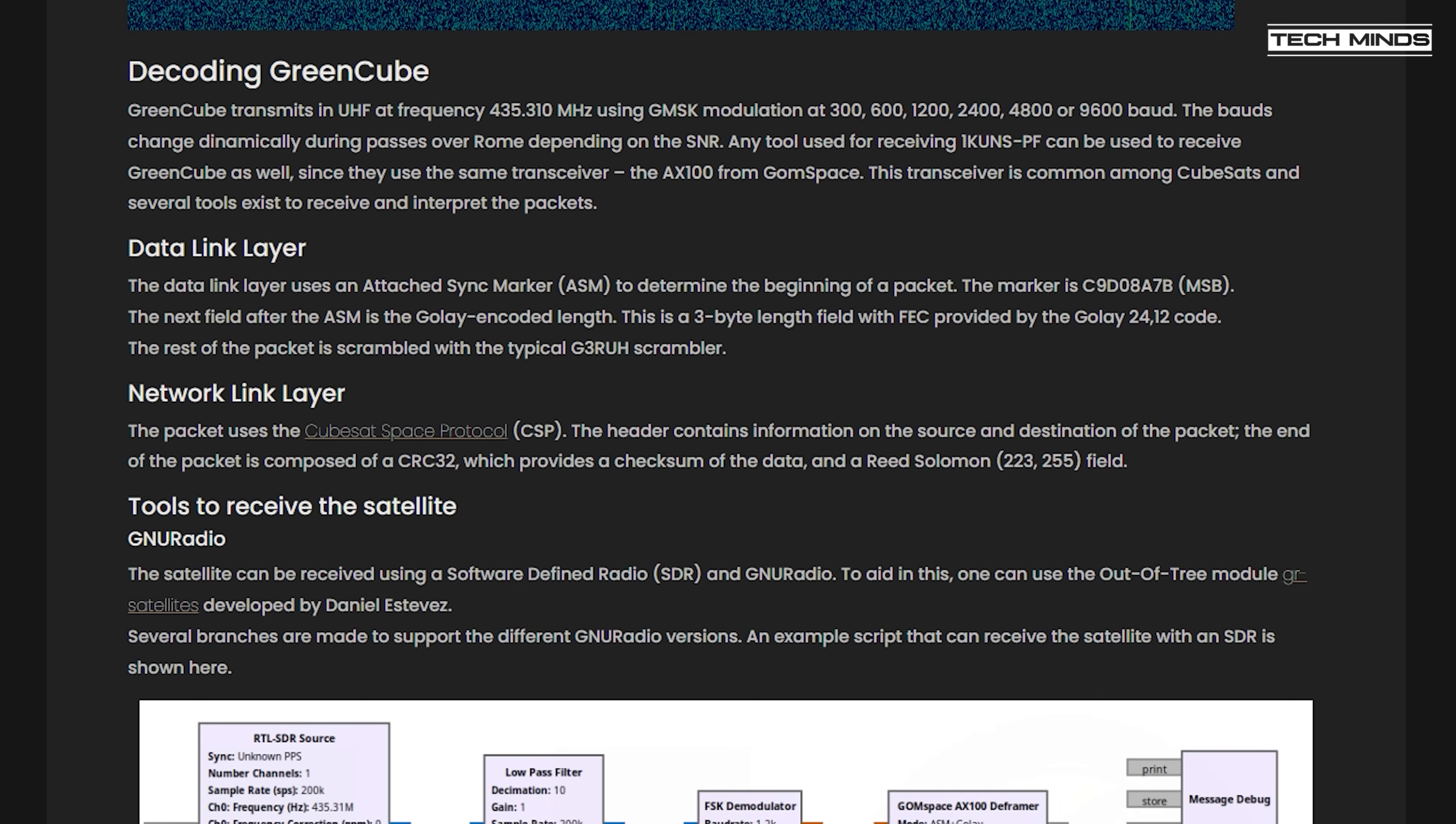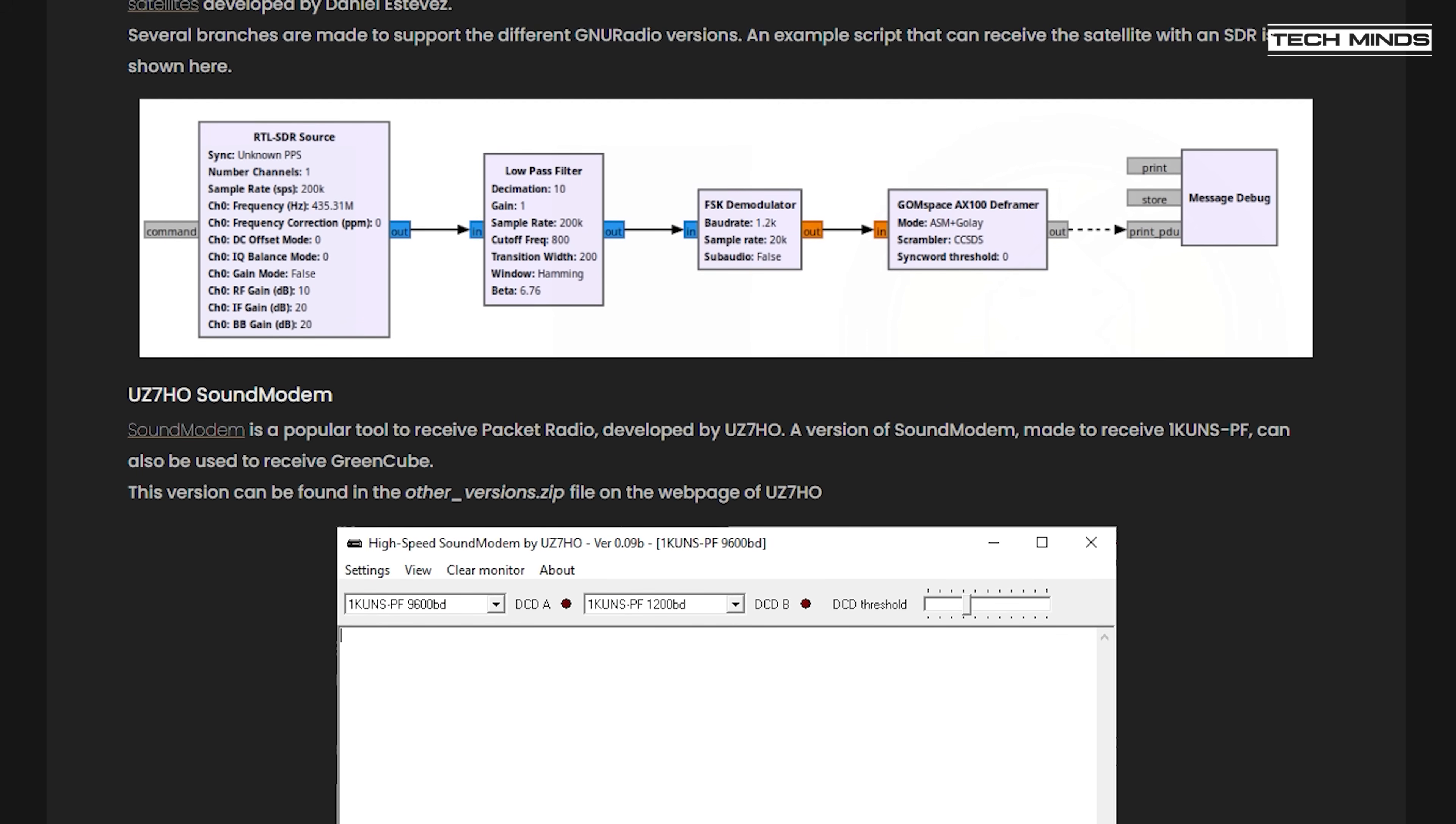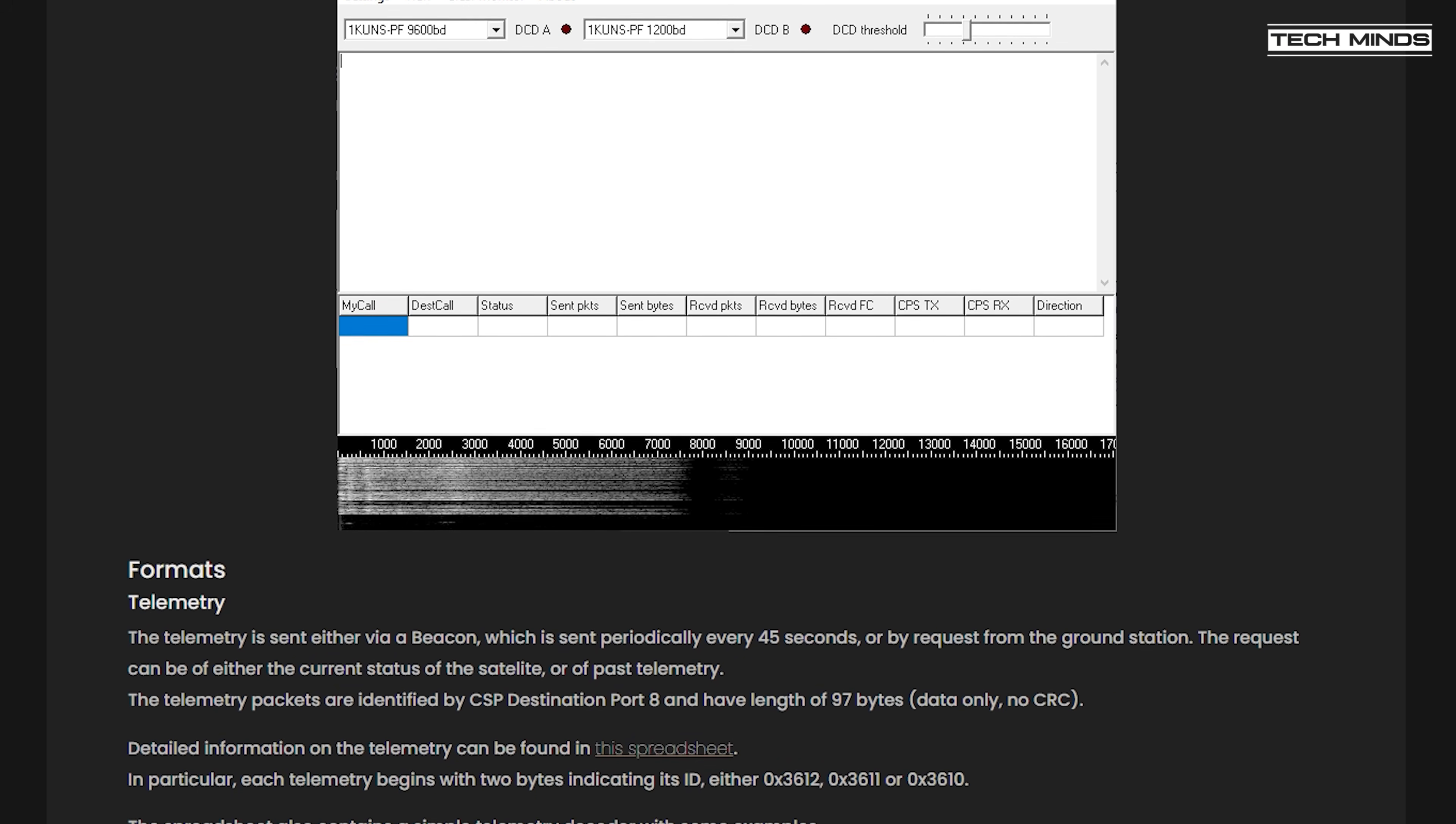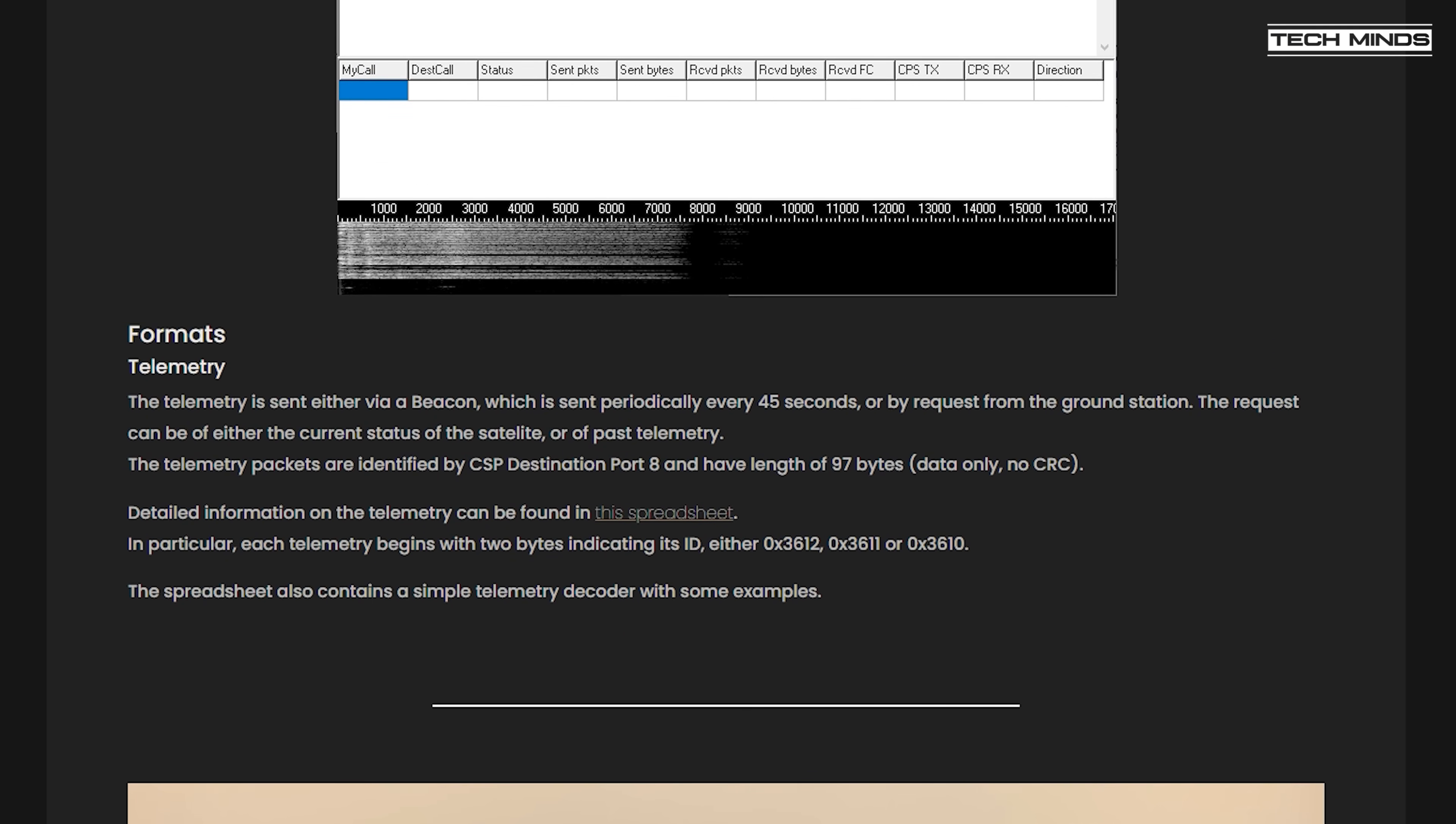What's interesting is that GreenCube has not been launched into LEO, which is low Earth orbit, like we see with other amateur satellites, but GreenCube has been launched into MEO, Medium Earth Orbit, which provides a larger footprint on the Earth.